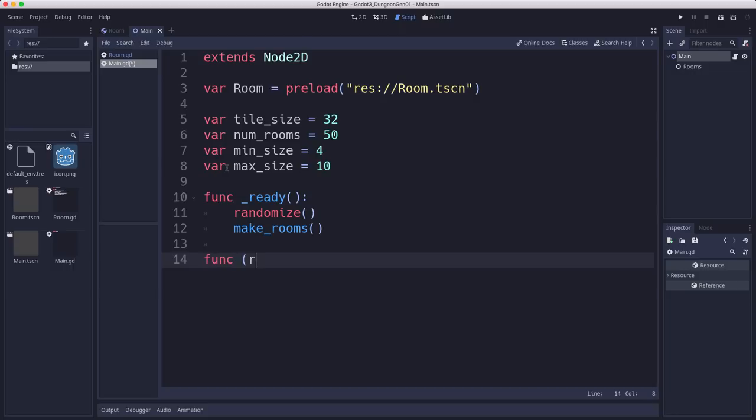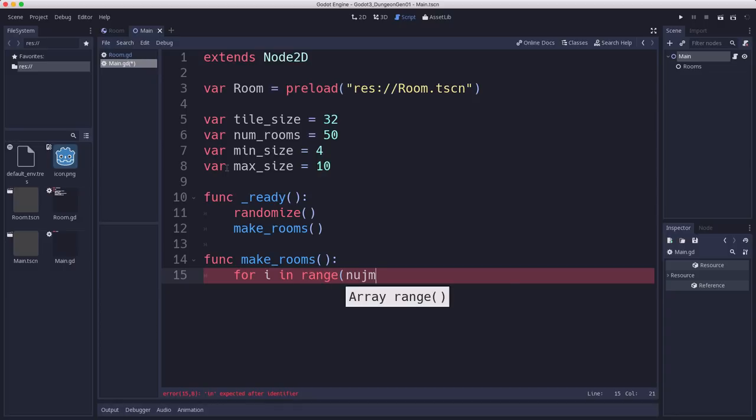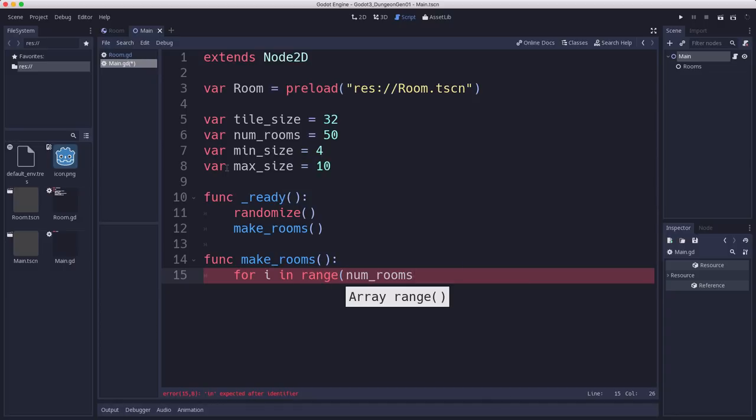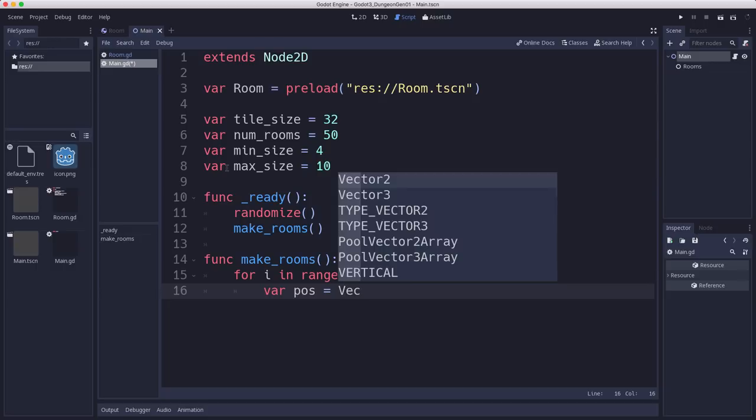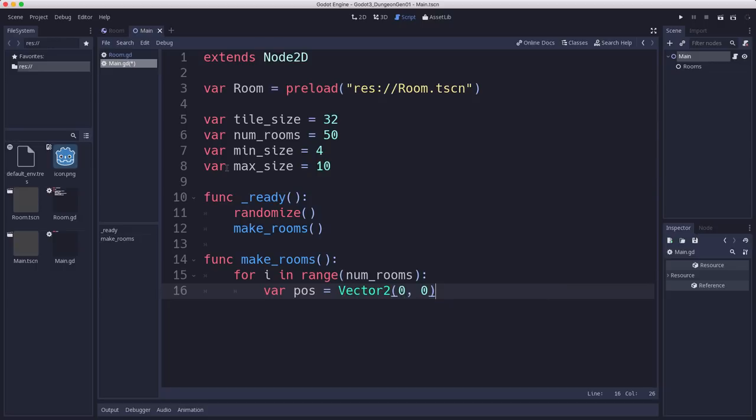And this is going to be the function that generates all of our rooms. So we have a loop. We're going to count to num rooms. That's how many rooms we want to generate. We are going to start out by setting them all to the center or at 0,0. We're going to set all the rooms to 0,0 to begin with. We're going to make an instance of the room.